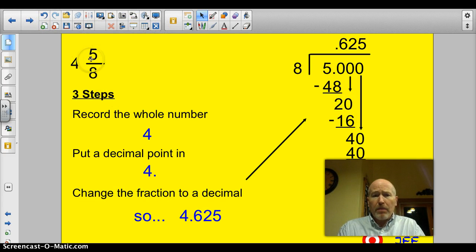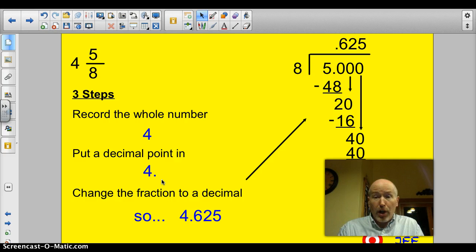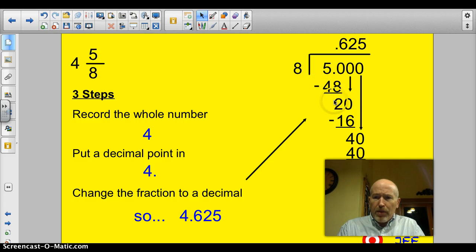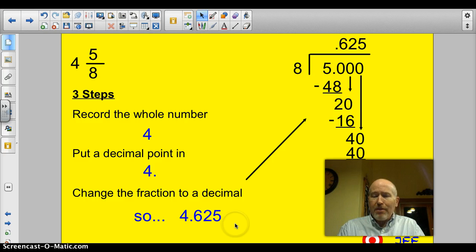Let's run through another one — a little more complicated. This is four and five eighths. Record the whole number: four. Put a decimal point in — now we've got four-point-something. Then change the fraction to a decimal. I divided five by eight and worked my way through to get .625. So four and five eighths is the same as 4.625.